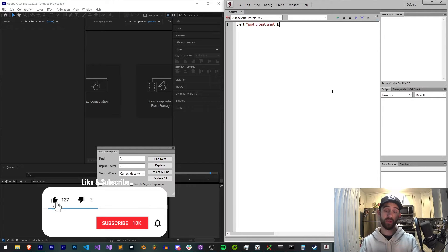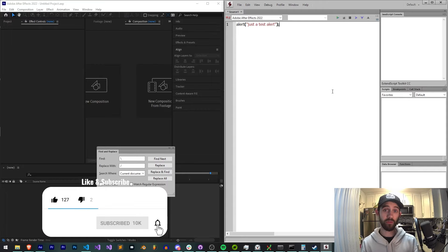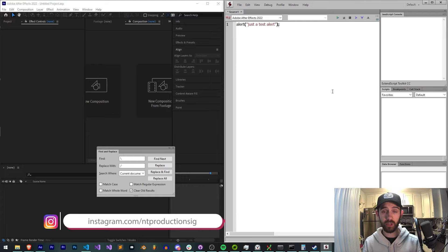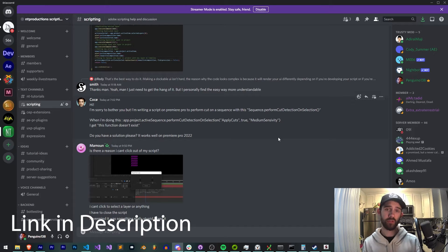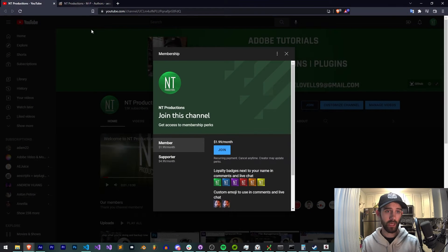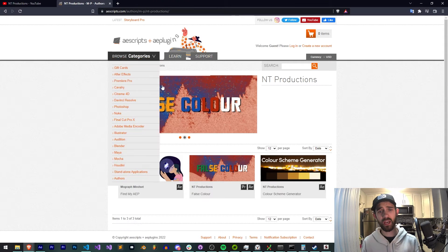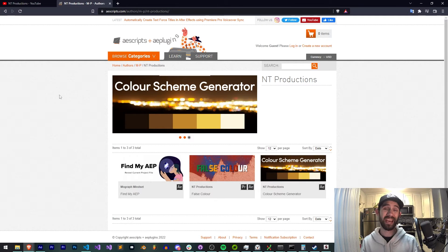Before we get started, hit subscribe and the bell icon to be notified of new videos coming out twice weekly. Down in the description, you can follow us on GitHub for coding updates and Instagram for live updates. If you're not already a member of our Discord server, come join to get up with scripting extensions, plugins, submit tutorial ideas, and hang out with awesome members. You can also become a member or supporter on YouTube for perks like loyalty badges, emojis, Discord status, and VIP streams. Check out links to Aescripts, Gumroad, and Adobe Exchange to see other cool stuff I make.